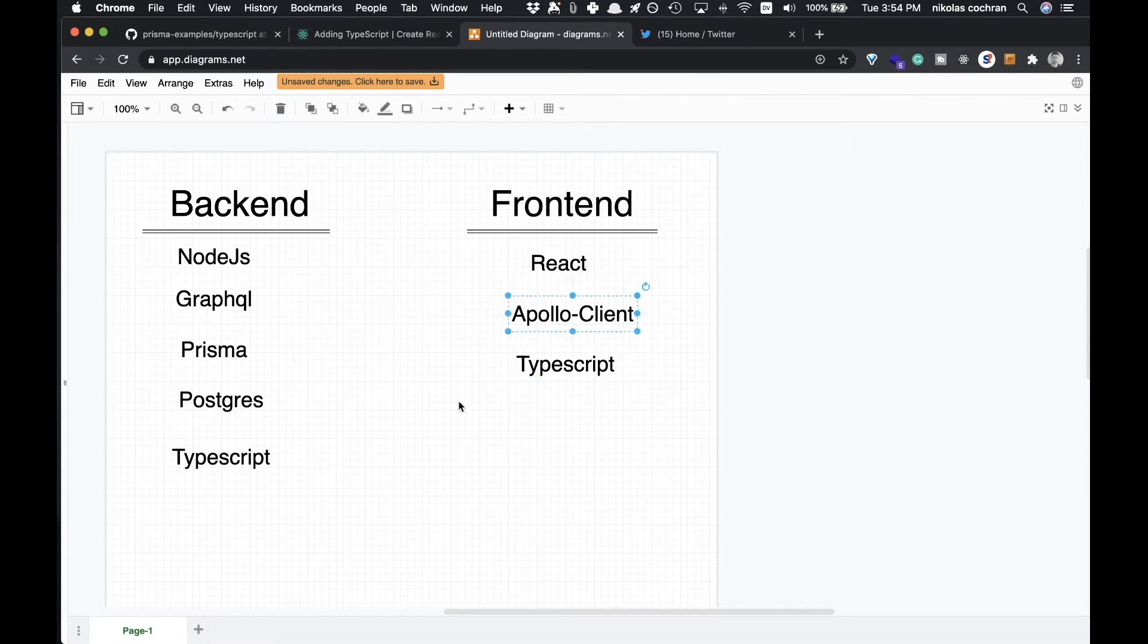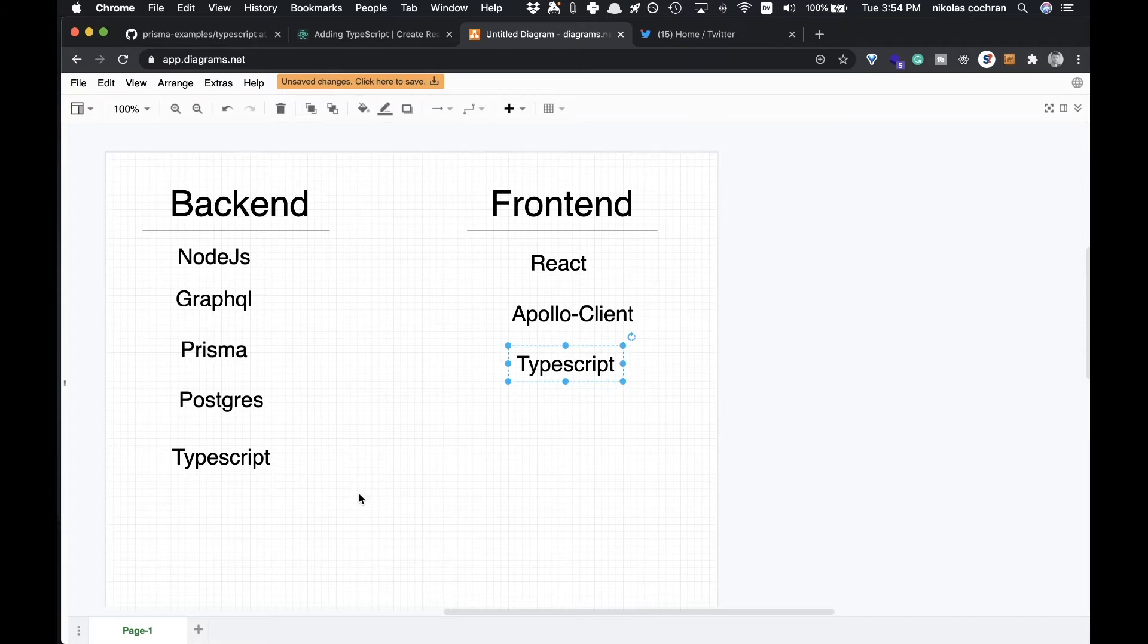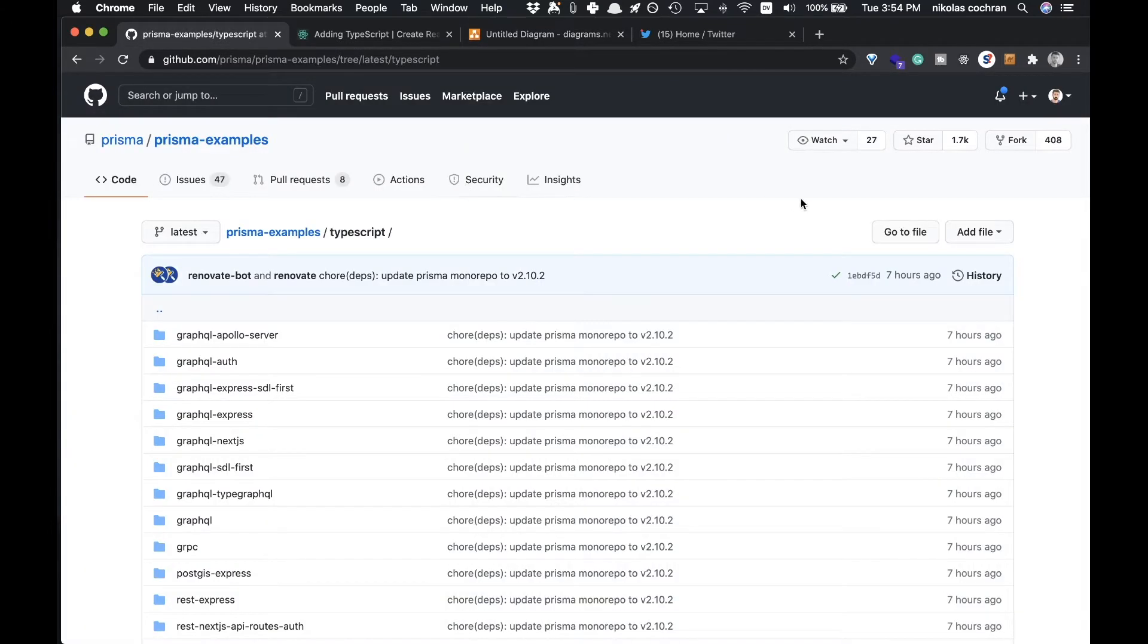For our frontend we are going to be using React, Apollo Client to connect to our backend, and again TypeScript on the front. We're going to be doing it somewhat from scratch, so it should be a long process but hopefully helpful.